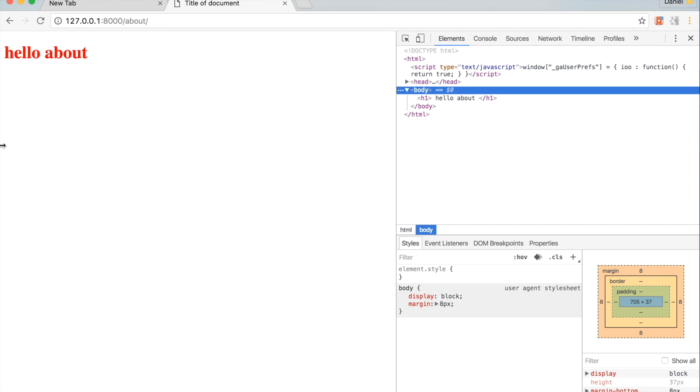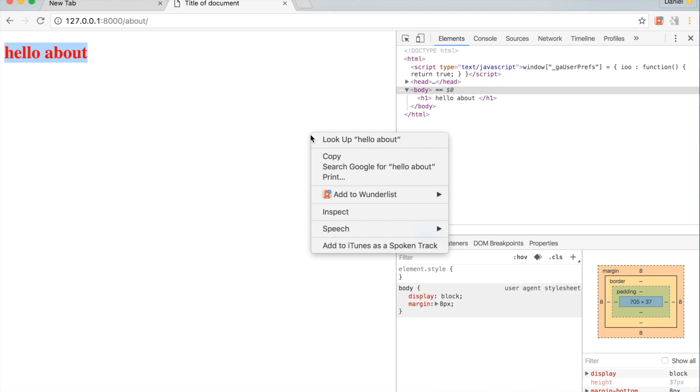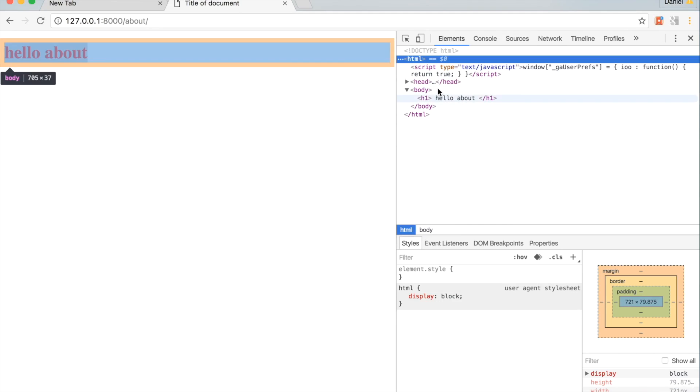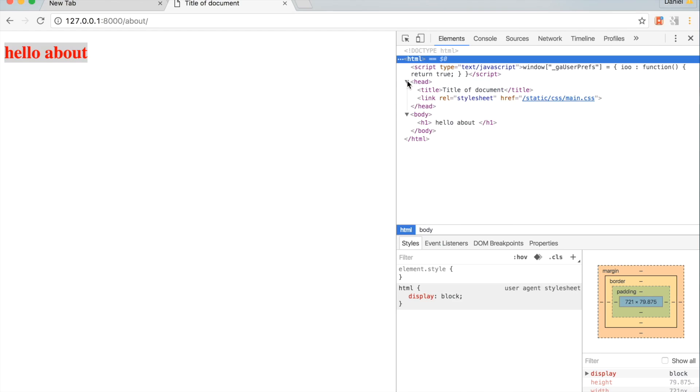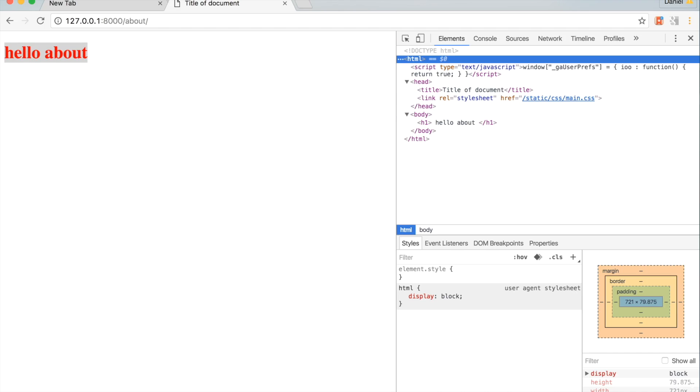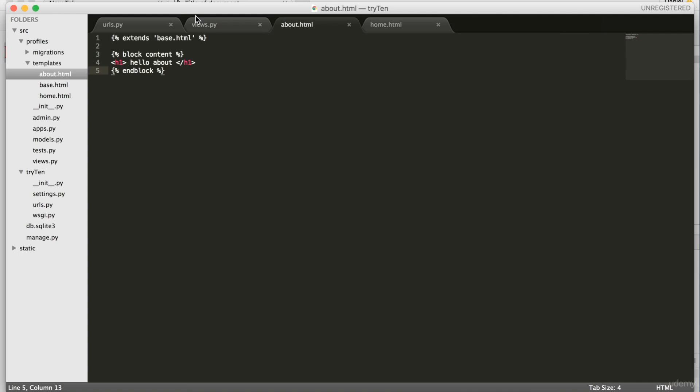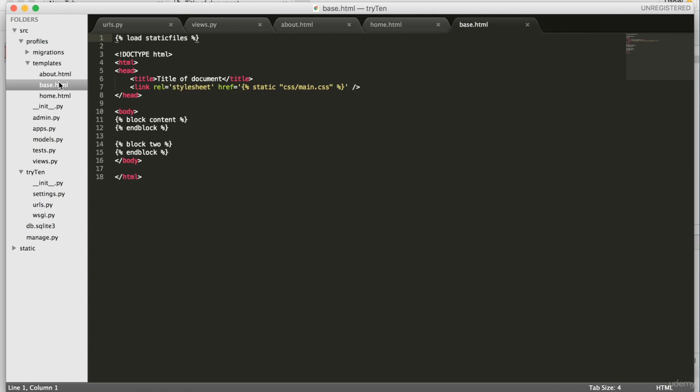The h1 tag is now red. Hit inspect element, and press the arrow to drop down the head. Everything from base dot html is being rendered in about dot html. The text color is changing because the CSS link to main dot css is coming through.